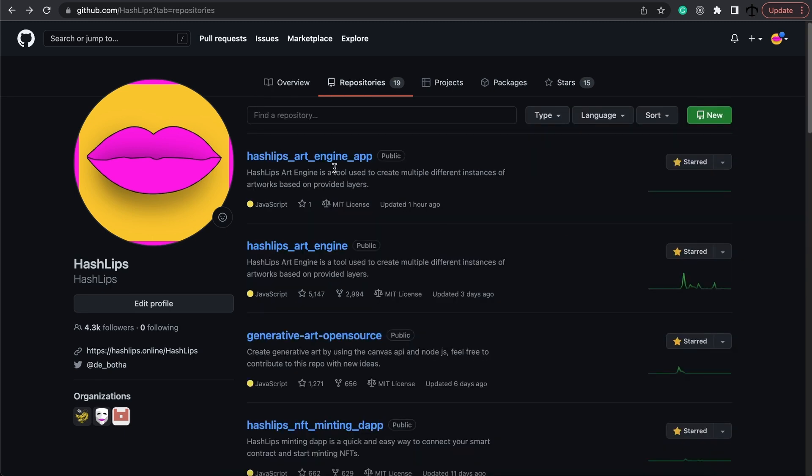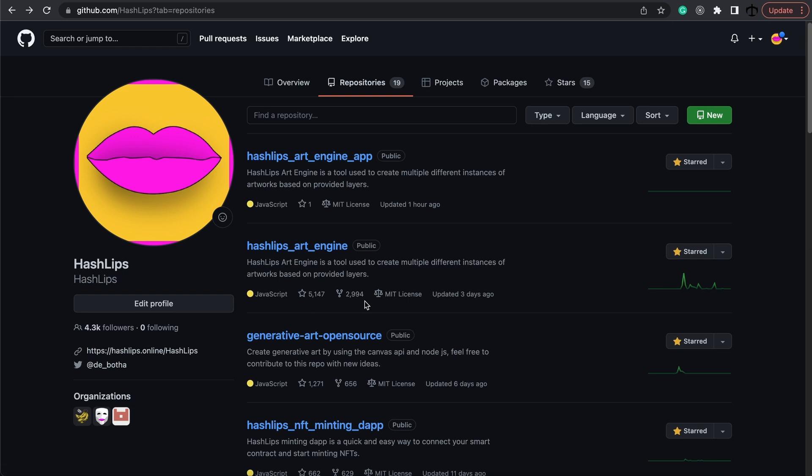Looking at the repos we can see the new repo over here, and this tool is a visual aid and is based off the HashLips art engine. The very popular repo that is helping thousands of people out creating generative art.